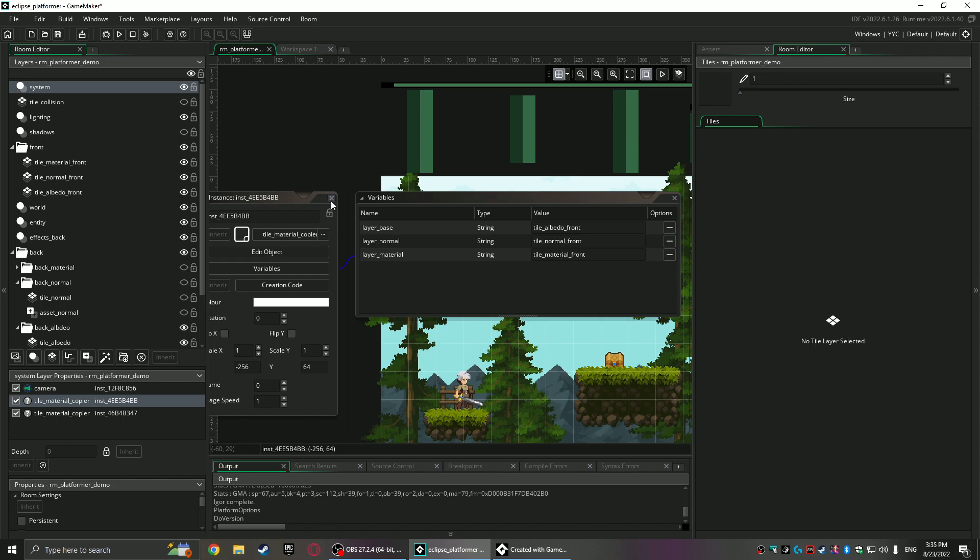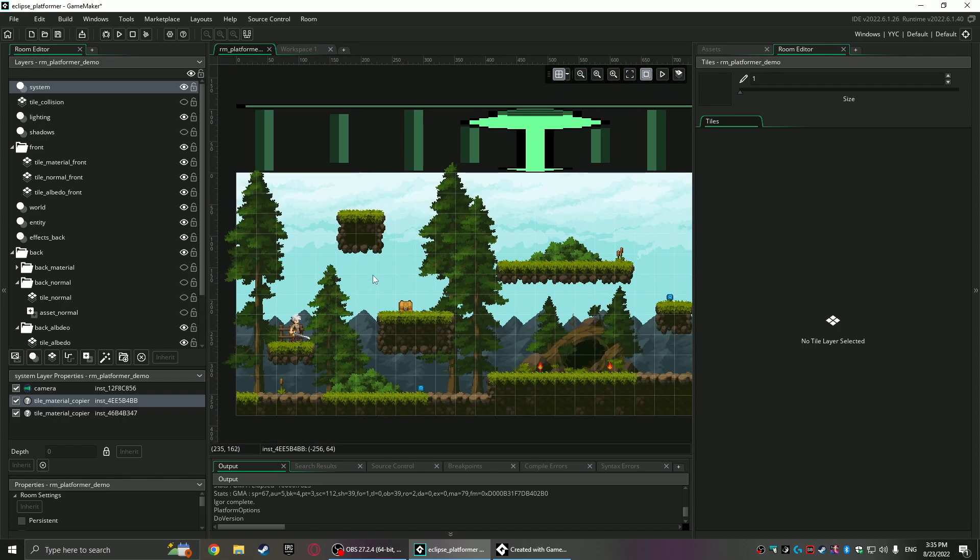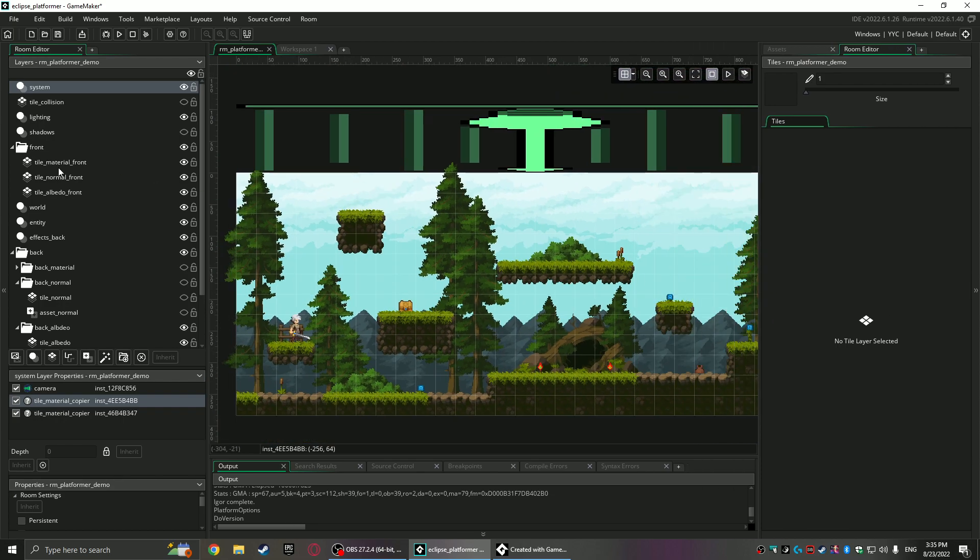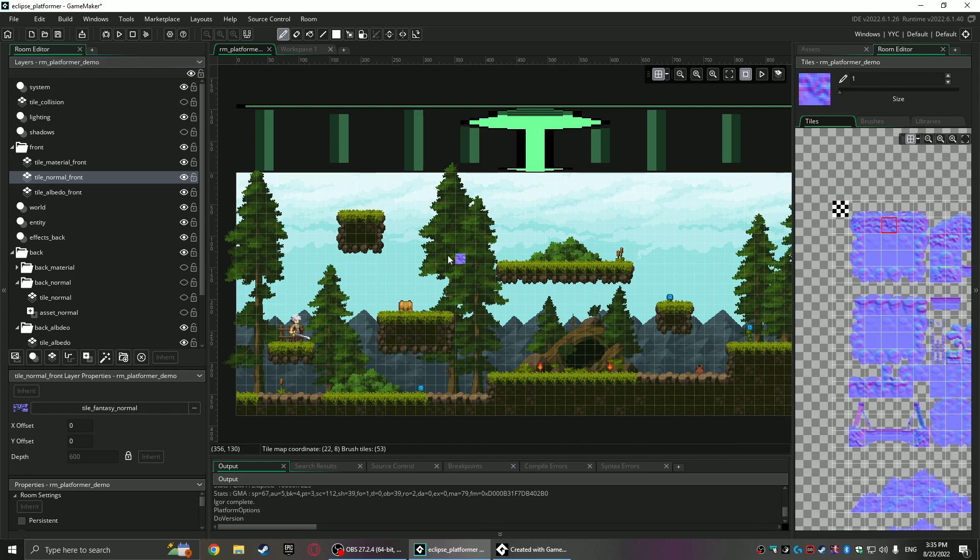But that way you don't have to actually place the normal and material tiles at all. They do have to exist as in they have to be a tile map in the room, but that's about it.